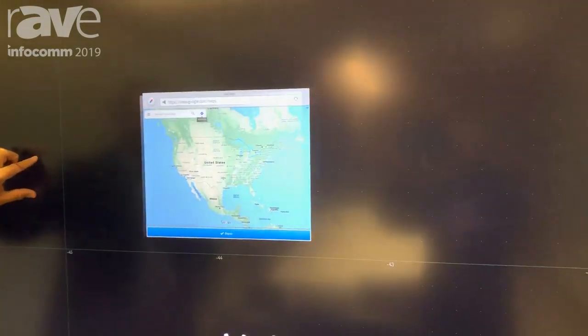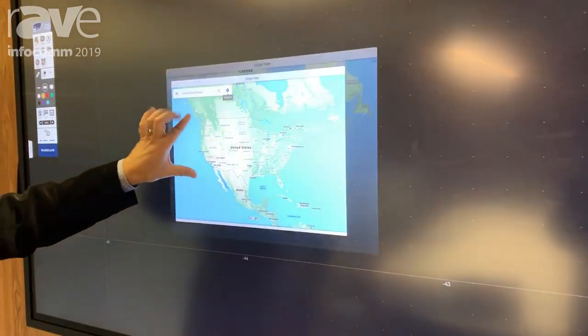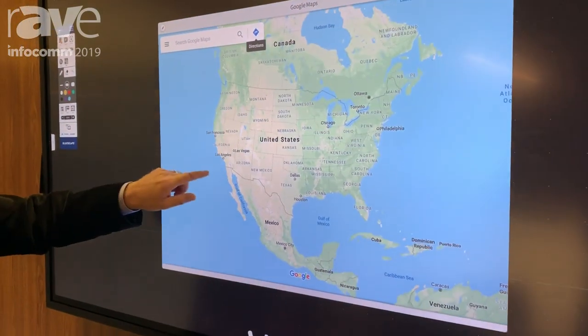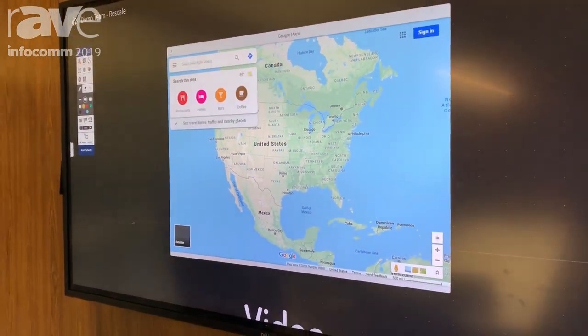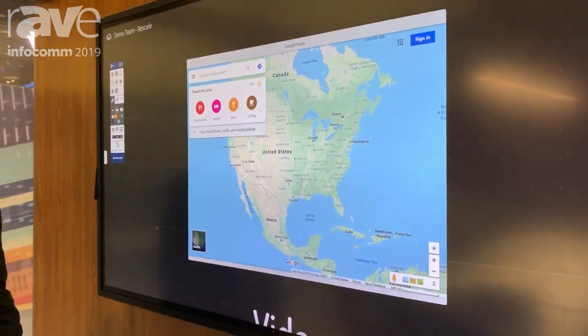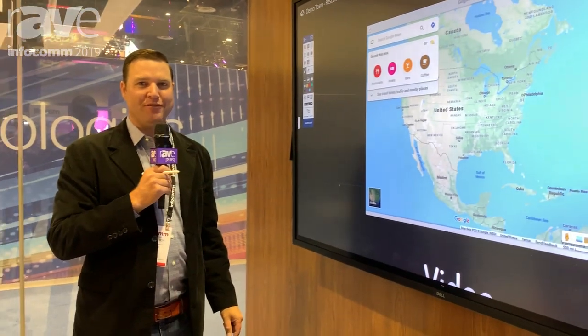BlueScape is the new way of collaborating and meeting with your colleagues from around the world. Thank you very much and enjoy the show. Our website is BlueScape.com.